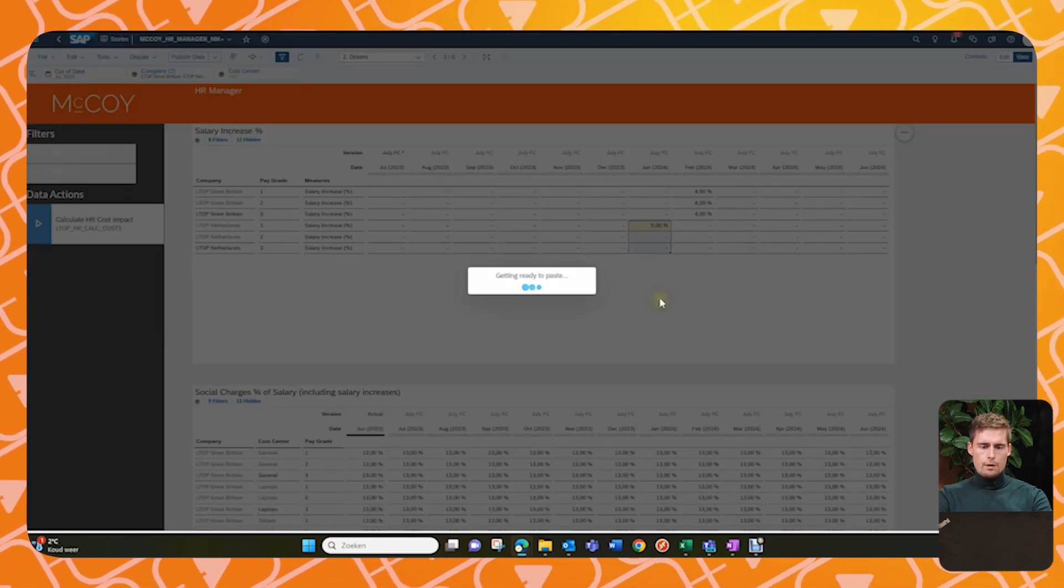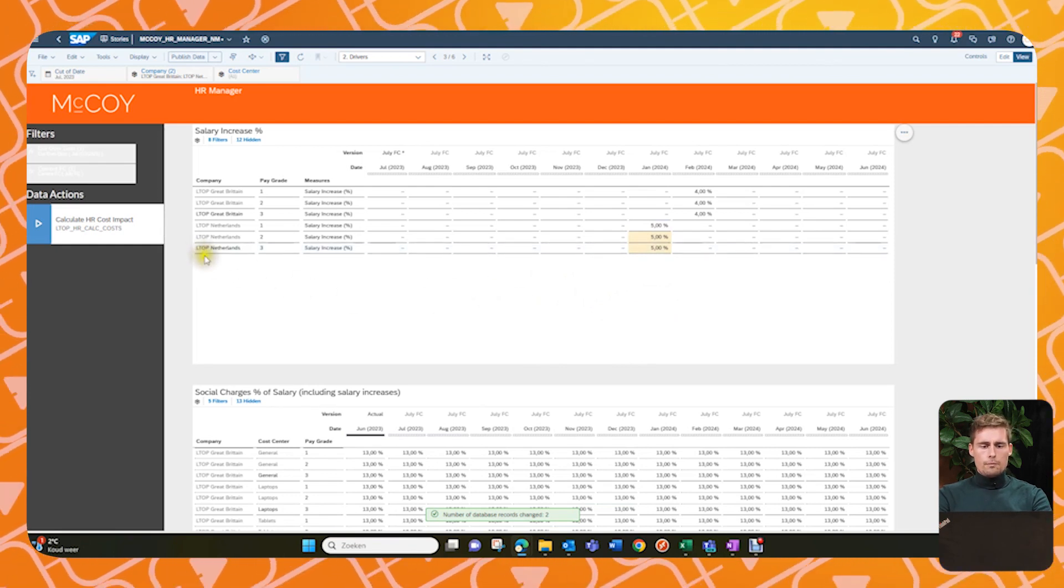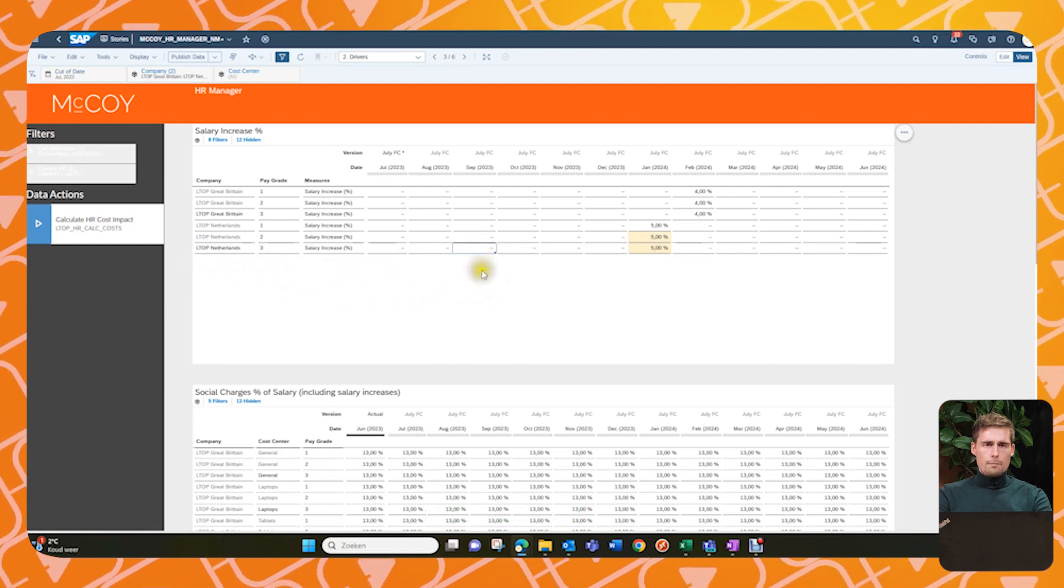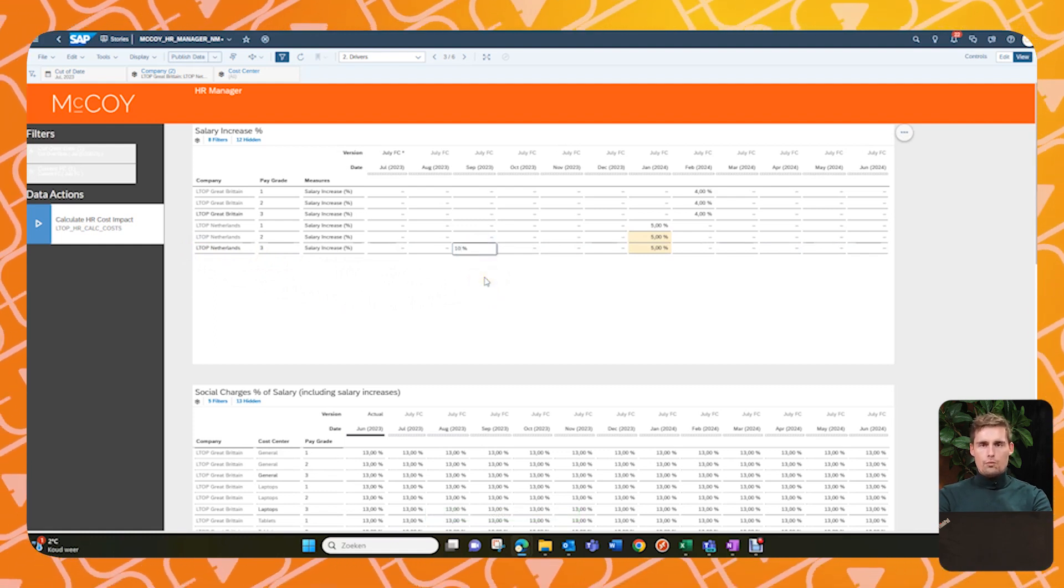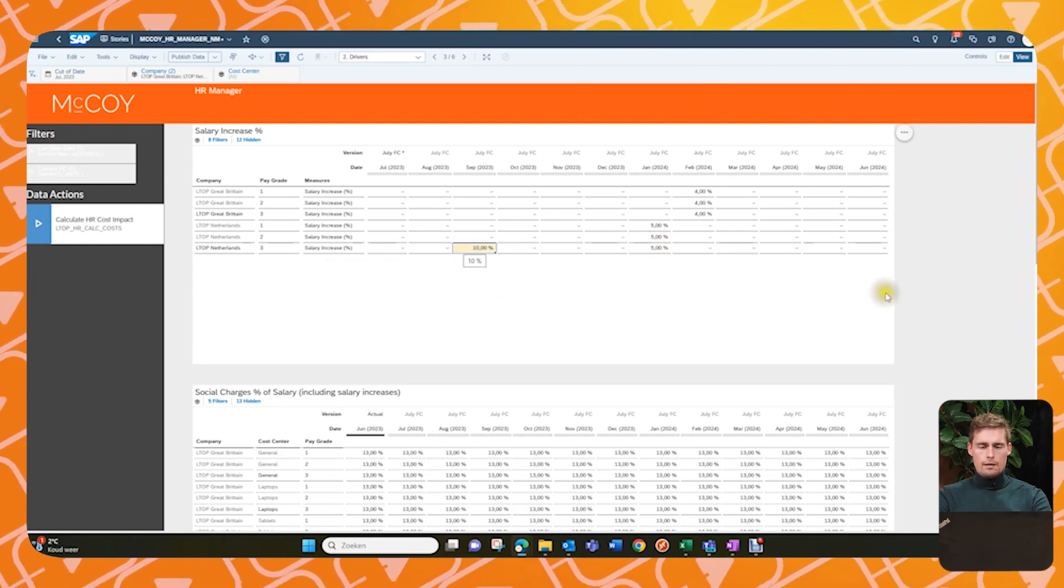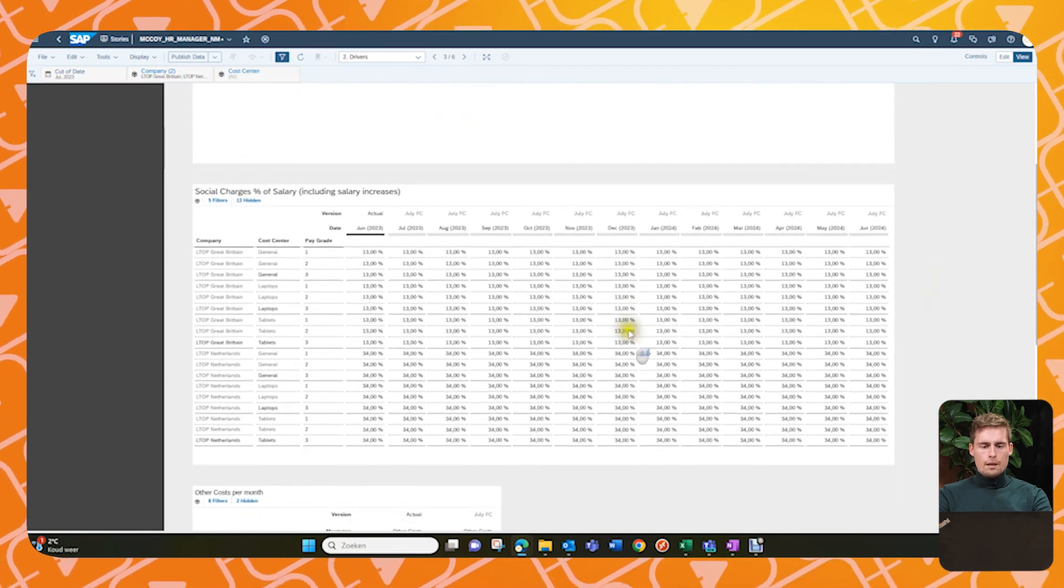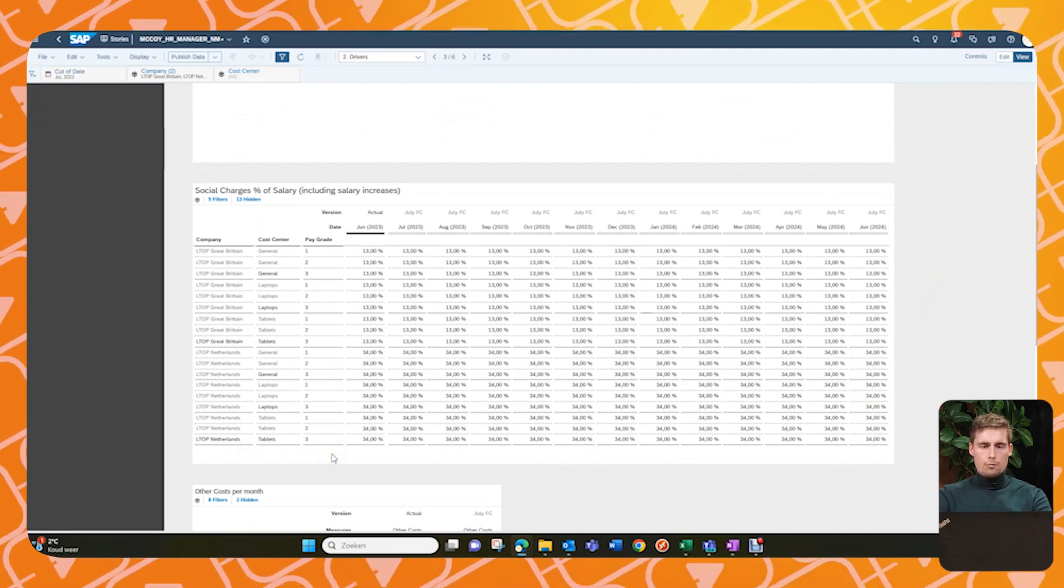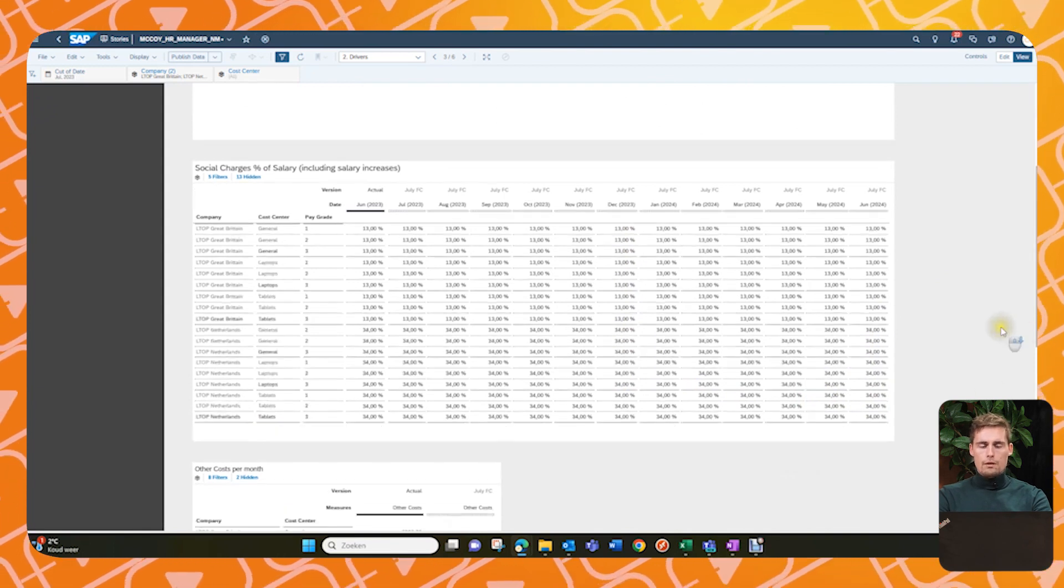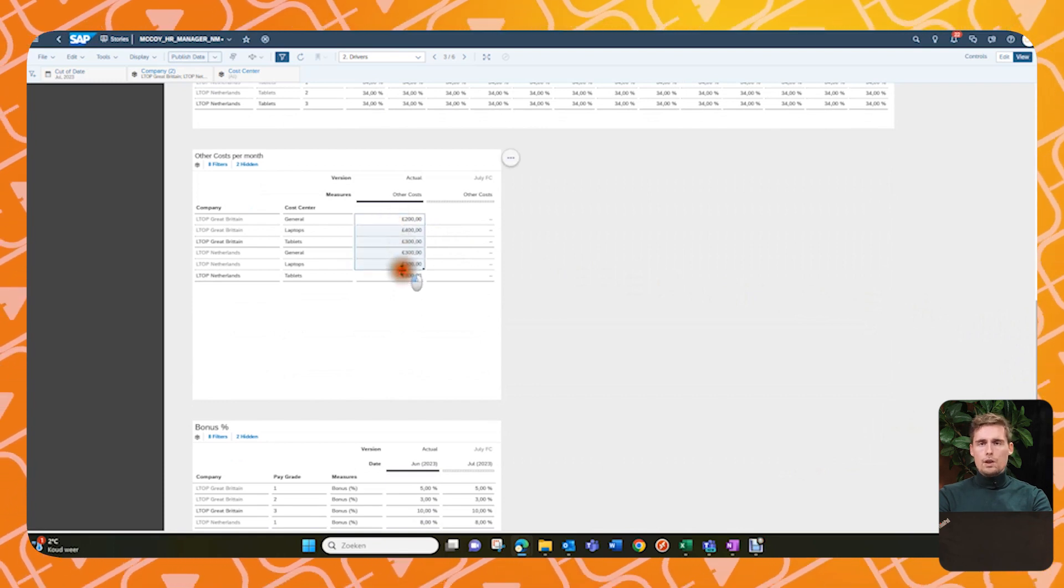And then we have one more small change. So in September here, we will do 10% as well. So they will basically be corrected. And next up are our social charges. For now we won't do any planning here just to give you an idea that this is also possible. So this is per month basically planned as a percentage of your salary. And last up for planning now is the other costs, which we will do very generic. We'll just take our actuals, copy it in.